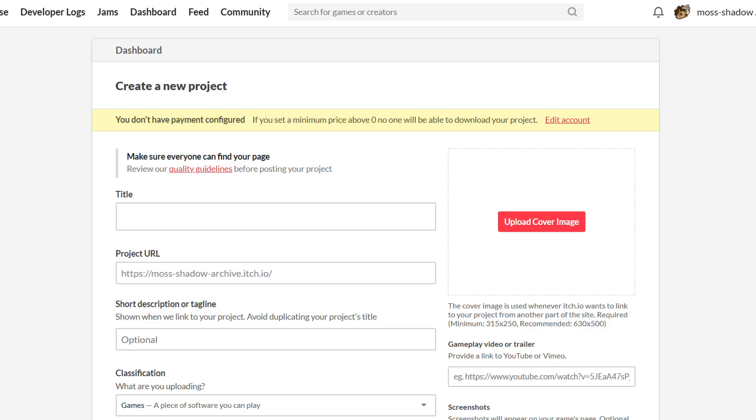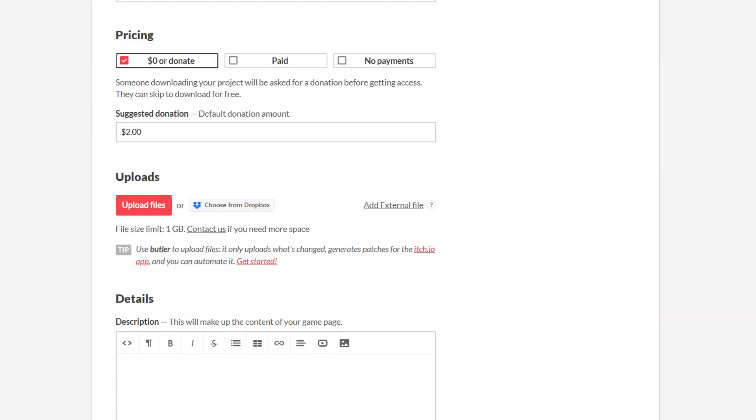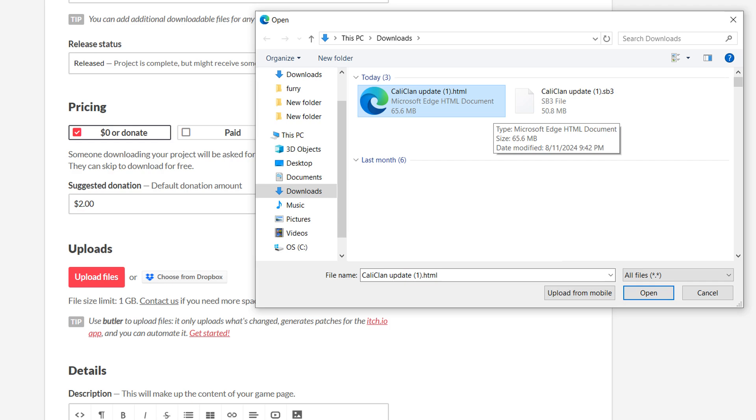Write a title first, then scroll down near the bottom to upload the html file you downloaded from TurboWarp.